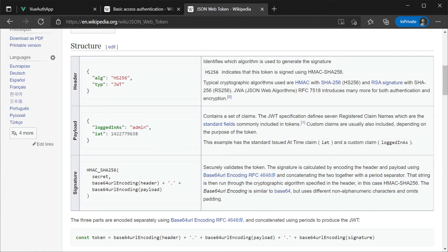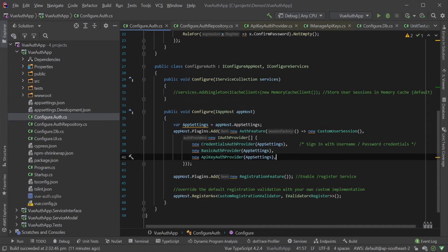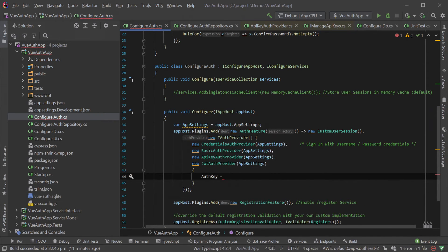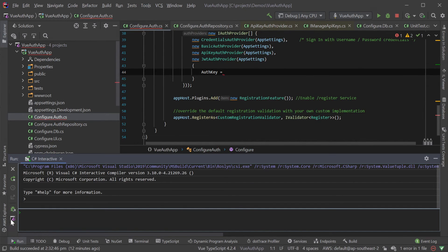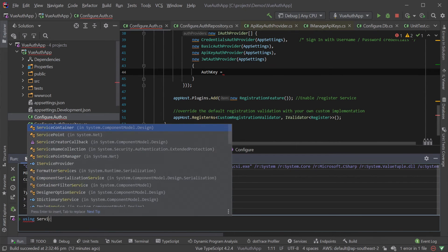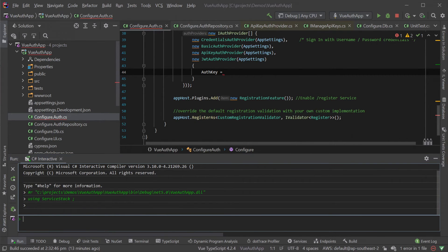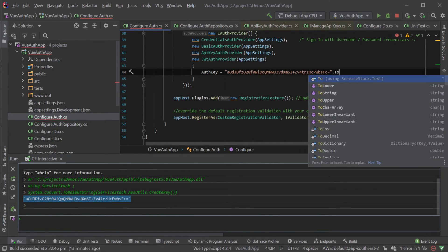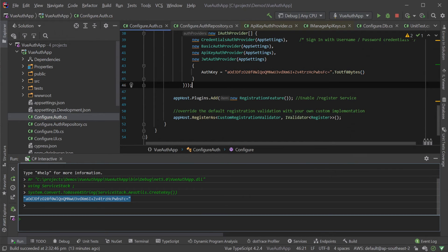Since JWT also has a payload of user data, it can also contain sensitive information, which by default can be easily decoded by others. Let's add the JWT auth provider to our example application. Unlike the other auth providers, you'll need to specify an auth key to sign and verify tokens in your system. If you're using Rider, you can generate one in C# Interactive by referencing your app host project, specifying a using statement for the ServiceStack namespace, and running the relevant command. Once generated, you should save this key somewhere secure and load it using your app settings or other mechanism — for this example, I'm just going to read it straight from a string for clarity.